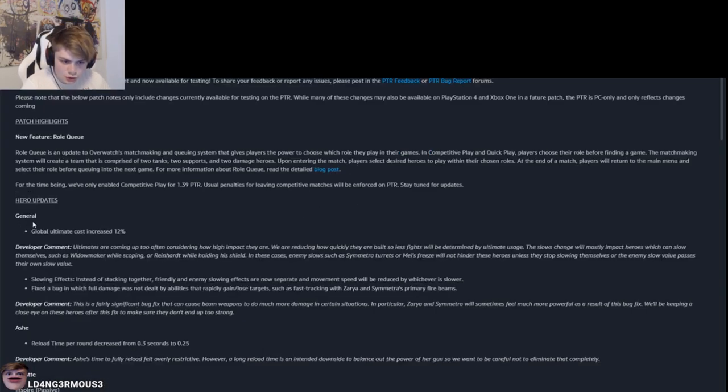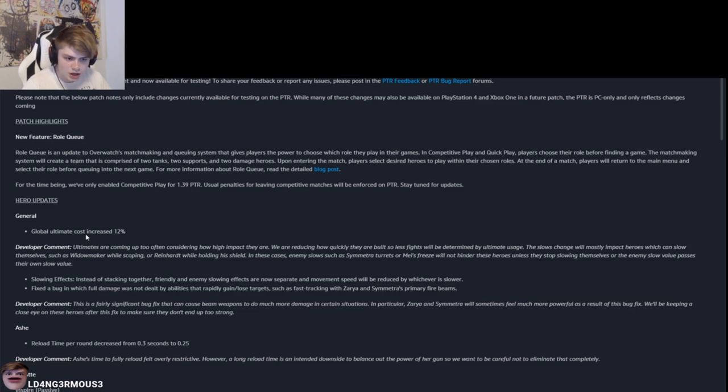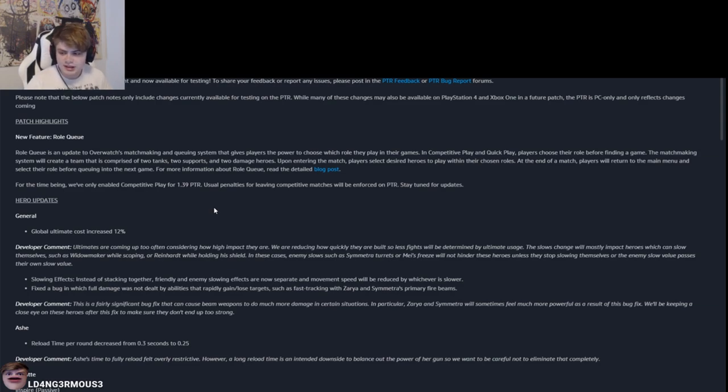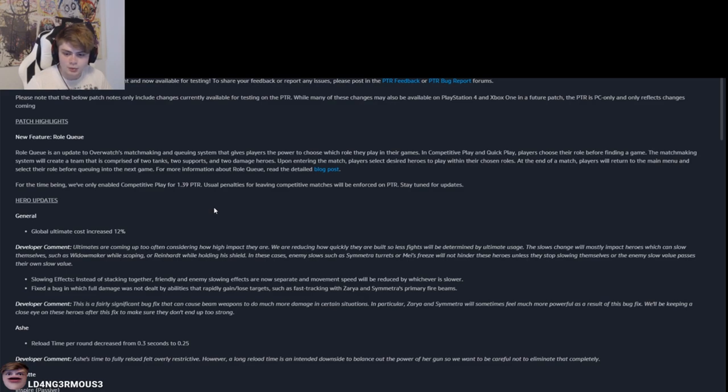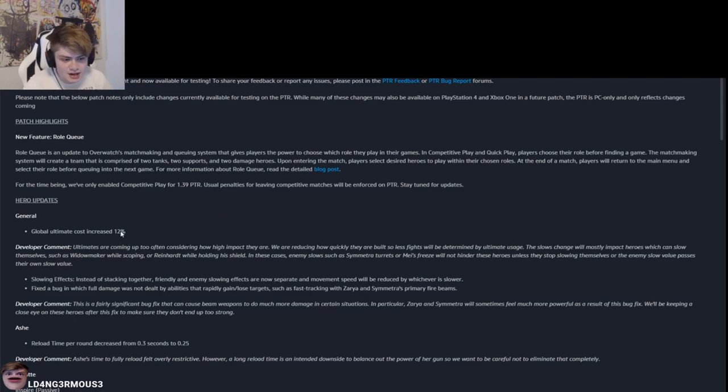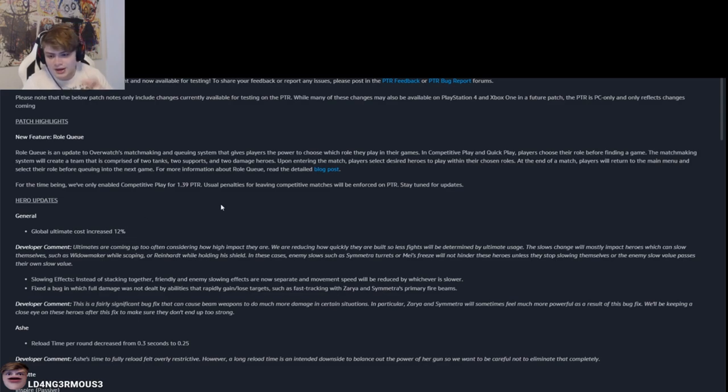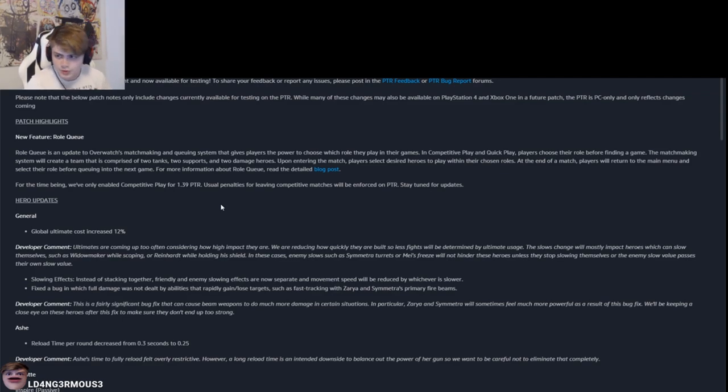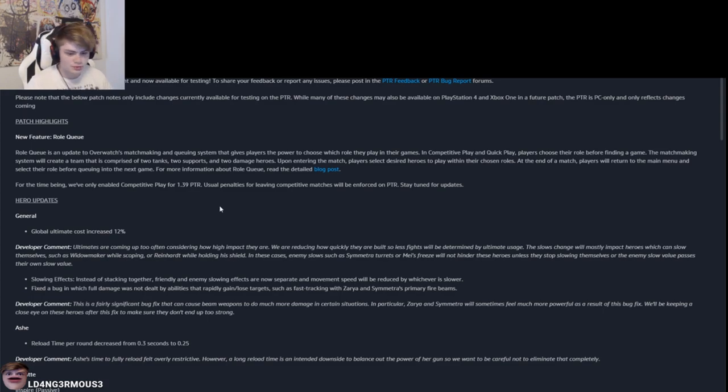You guys are fucking debating. Here we go. General, global ultimate cost increased 12%. That's like a meh, right? I feel like in the current state of Overwatch, it's more about just fucking one-shotting and getting picks than it is with the ults. So by doing this, they're just kind of indirectly buffing the pick heroes and stuff like that, like Widow, Hanzo, Reaper, Hog, that type of shit. You don't really need ult for that shit.